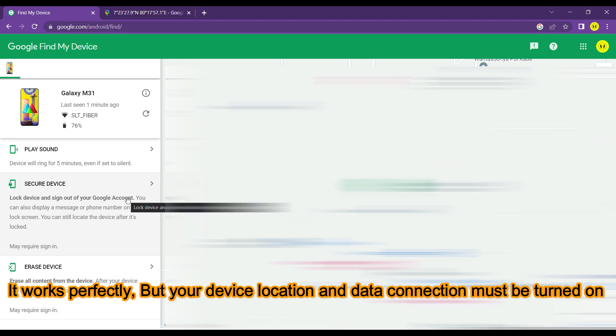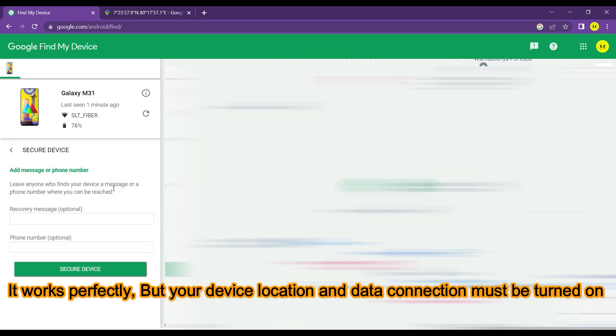It works perfectly, but your device location and data connection must be turned on.